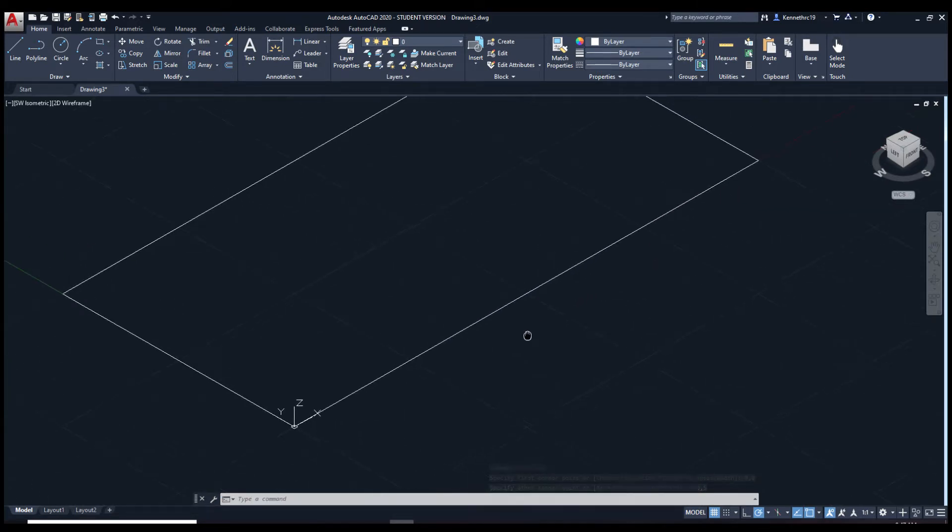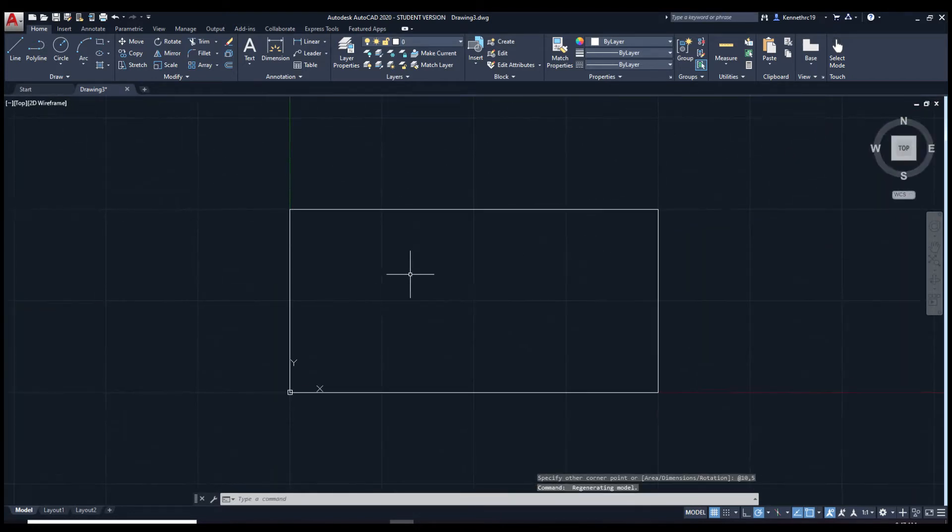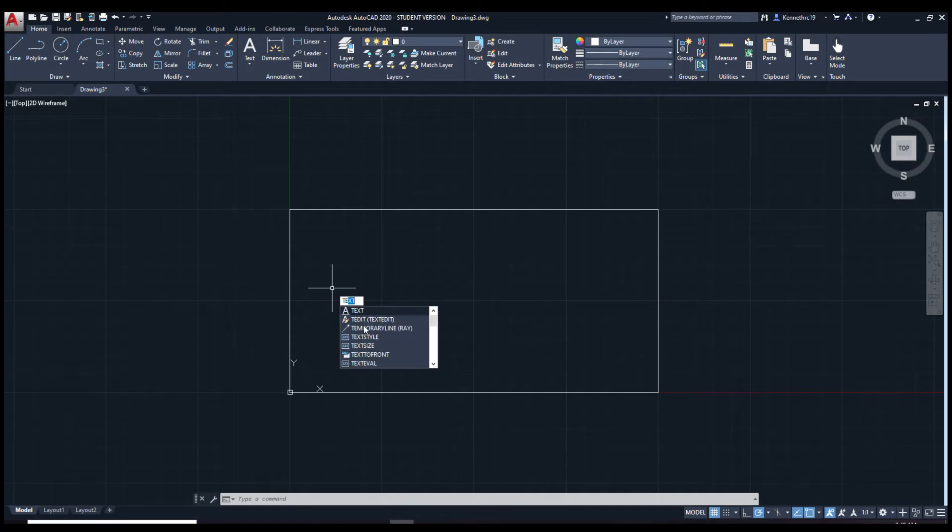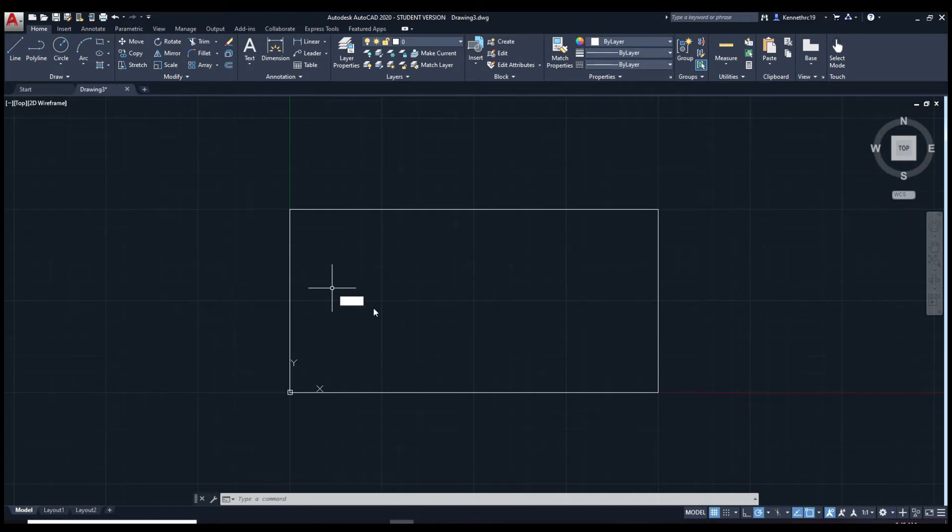Next, go on to the top view. Now that we're on the top view, we're going to create the text box. Do not use text like this. We're going to use mtext.